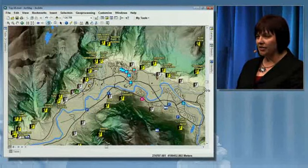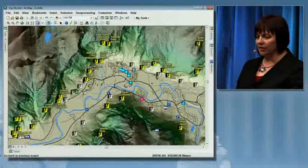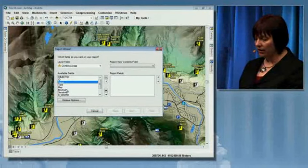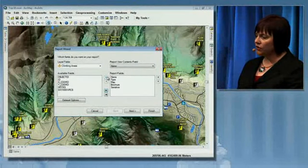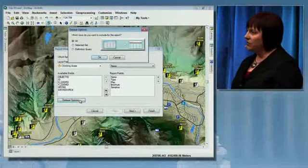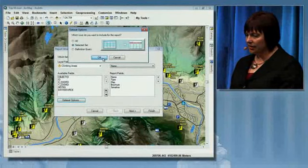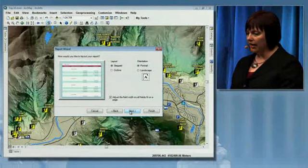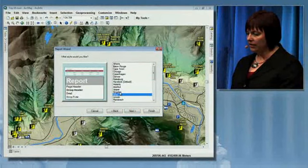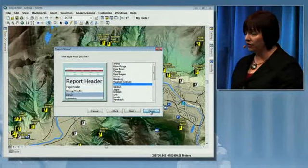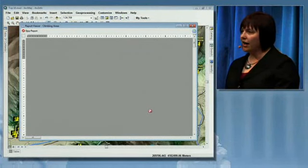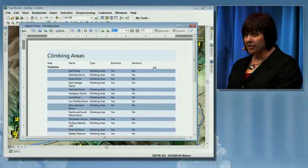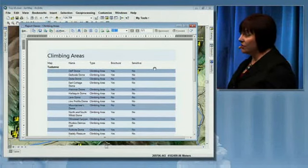Number seven on our list is enhanced reporting capabilities. I selected some of the climbing areas and I want to create a report. Let's use the report wizard. I'll select some fields, and what's new is the capability to create a report with just the selected features — let's choose selected set. We'll go through grouping, sorting options, layout options, and some nice style options. You can also customize your own. Once I finish the report, I can use it in a map layout, export it, or customize it further. Number seven is enhanced reporting capabilities, allowing us to use selected features only.